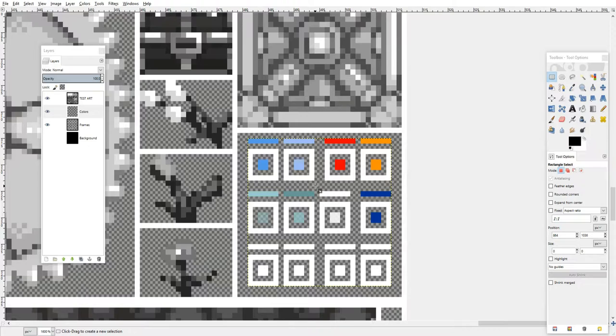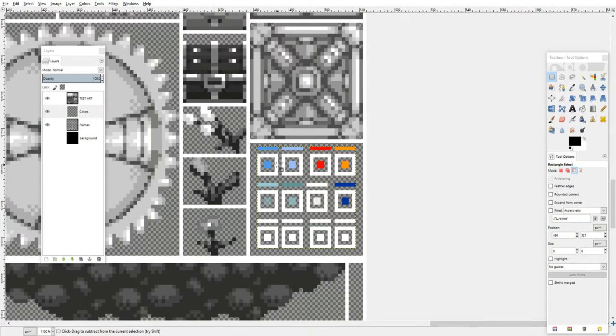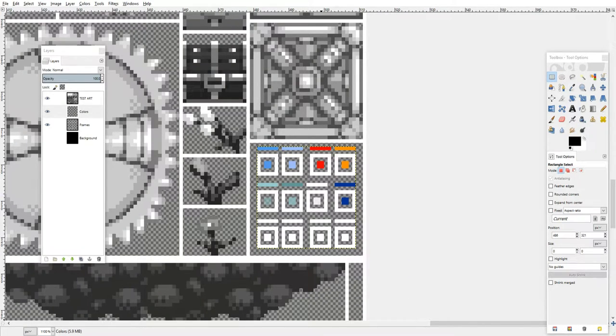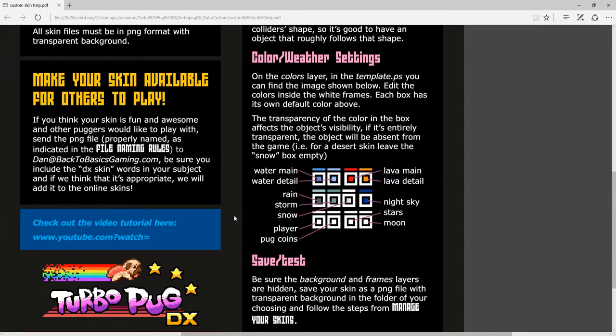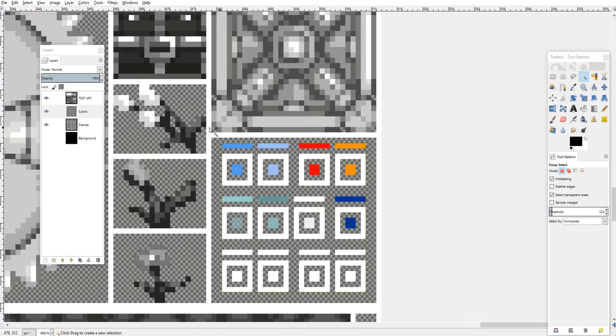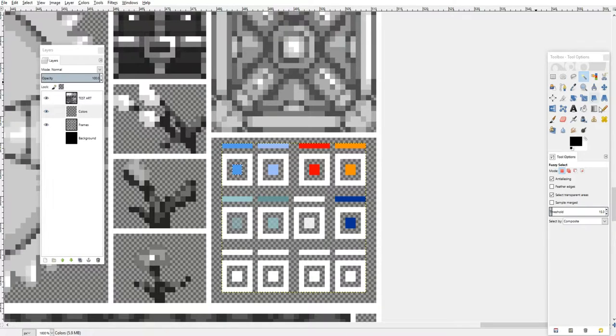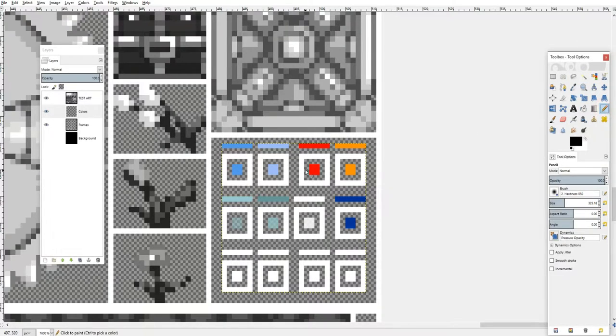On the colors layer in the template, you can find this image. And if you look in the template help file, you can see the same image, except this time it's laid out and displayed so that you can see what each individual color in that image represents and how it works.